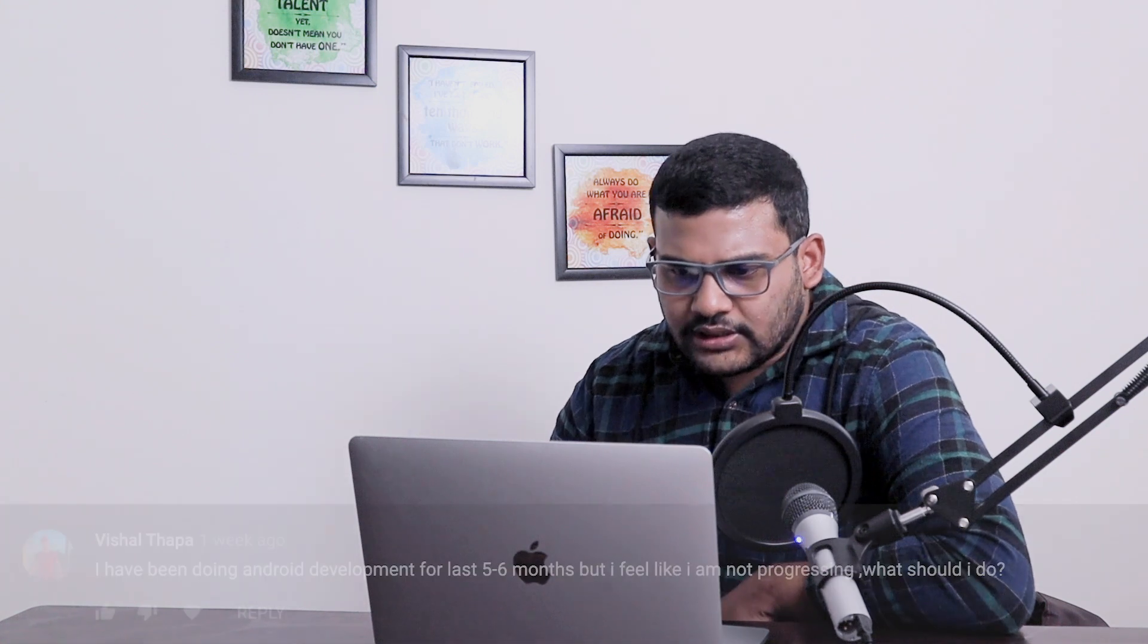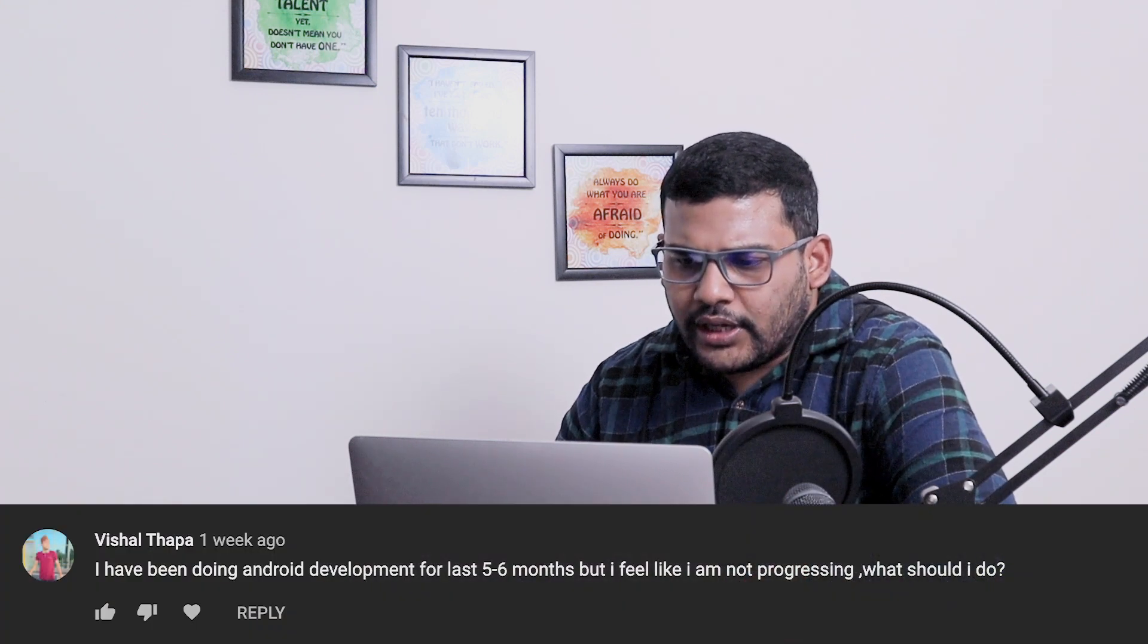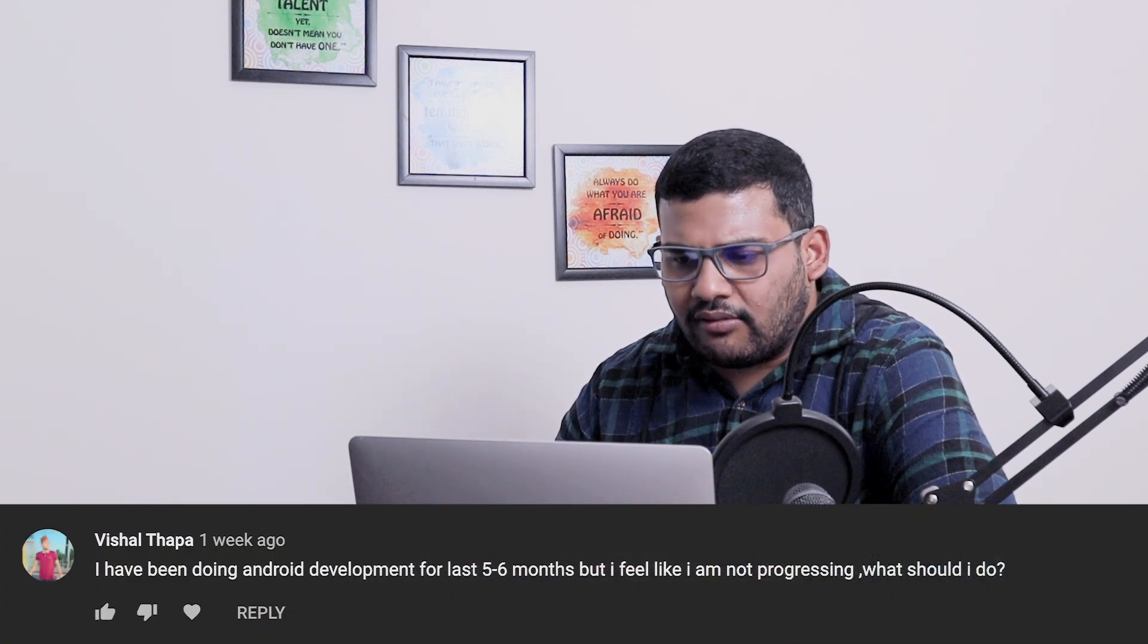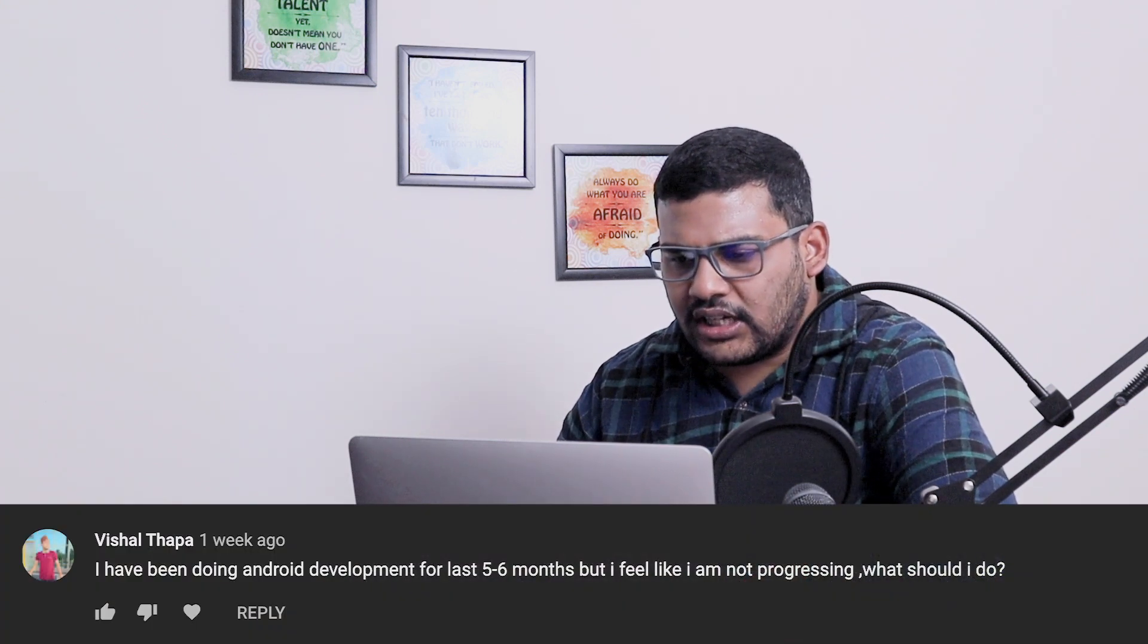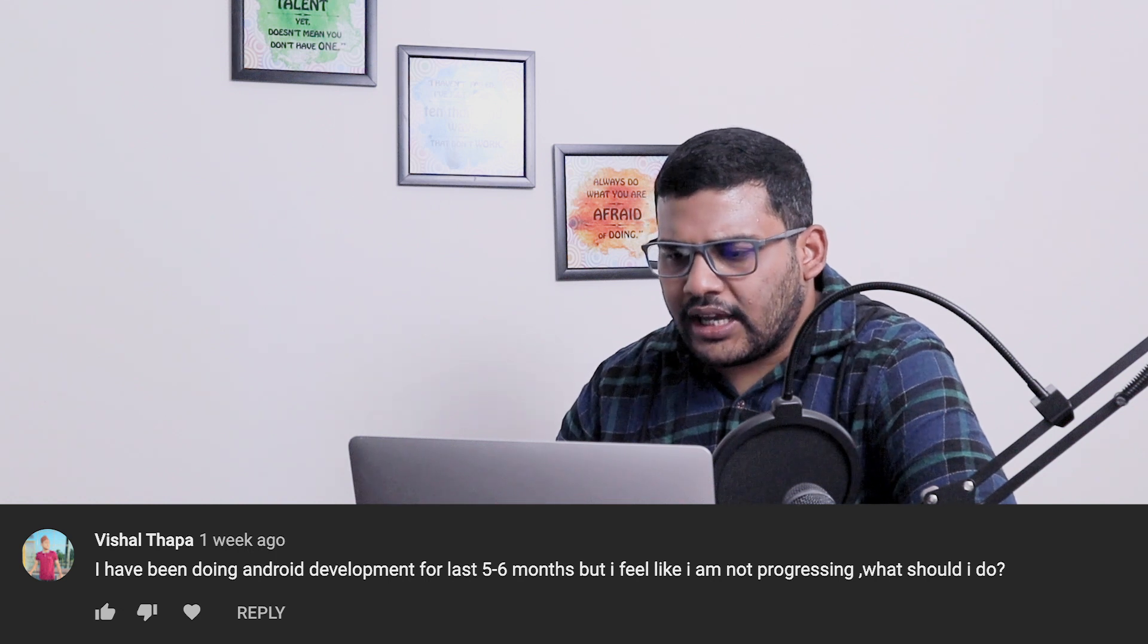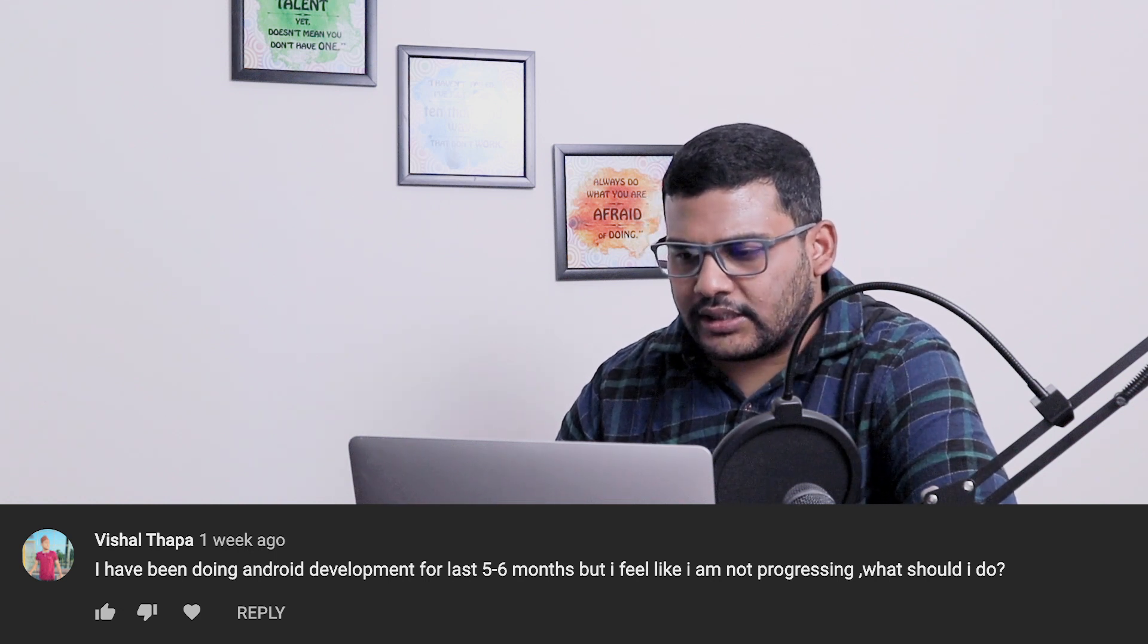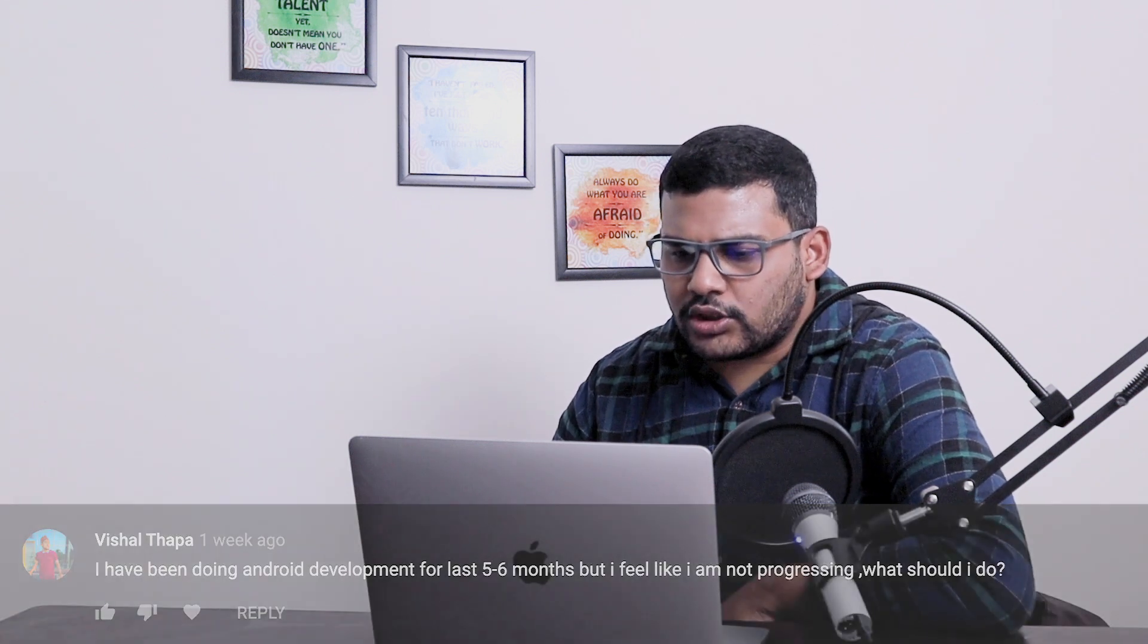The next question: I have been doing Android development for the last 5-6 months but I feel like I am not progressing, what should I do? I want to ask you why you are feeling like you are not progressing, or how you define progress.